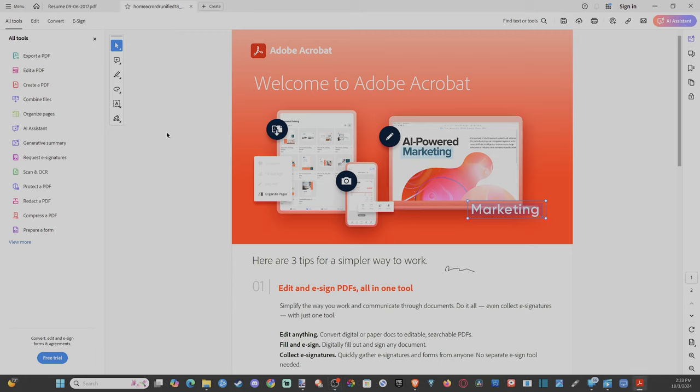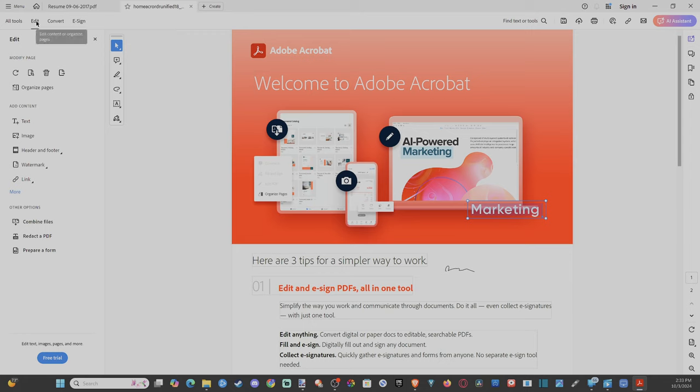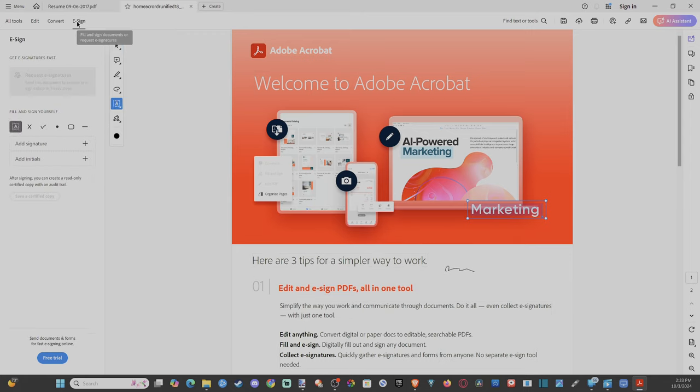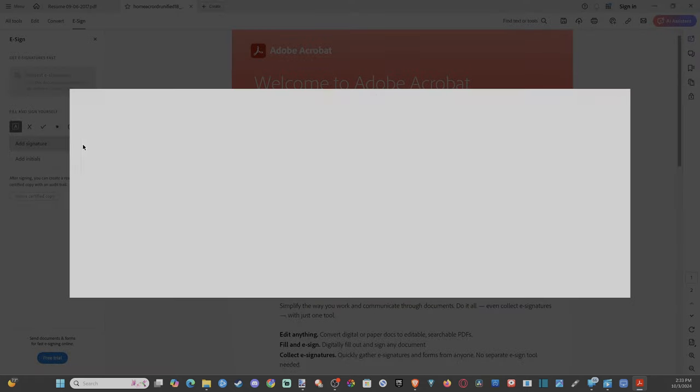And what we can do is go up to the top left, and we see all tools, we can go to edit. And then there's something on here called eSign. We can just go over to this, and then go to add signature, and press the plus icon.